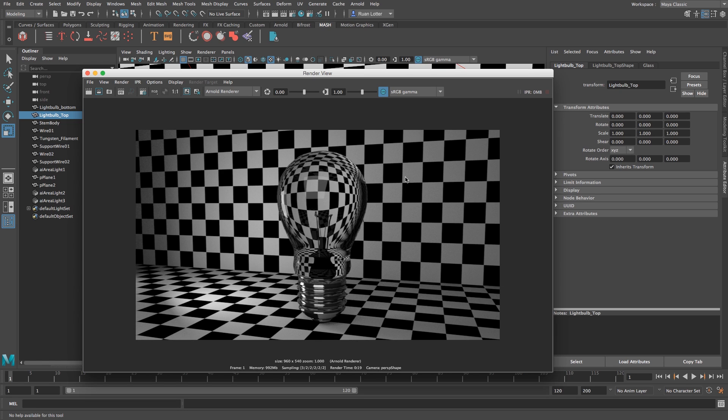Yeah so play around with those settings, you'll be able to create some nice glass materials in Maya 2017 using the new built-in Arnold renderer. I hope you guys enjoyed this one and remember to click on that subscribe button for more tutorials. Cheers bye!